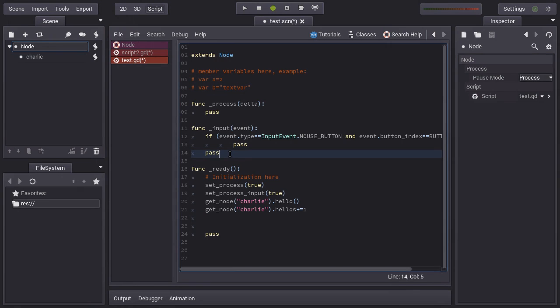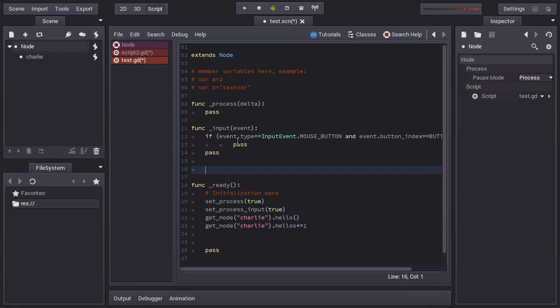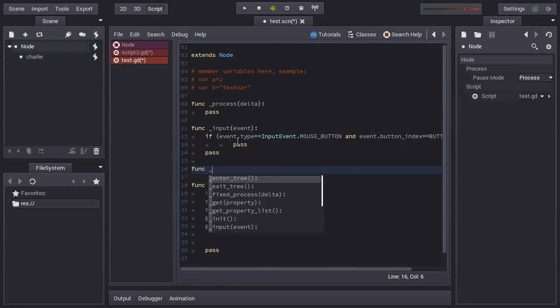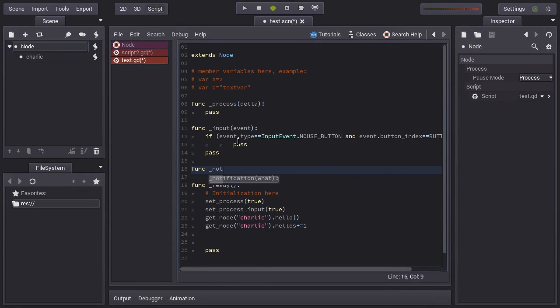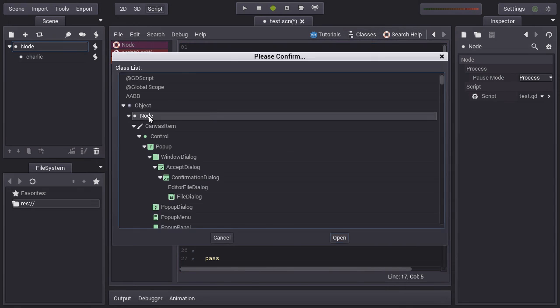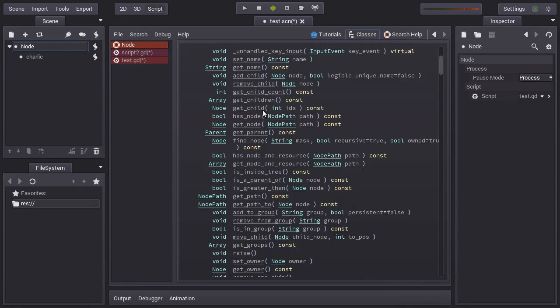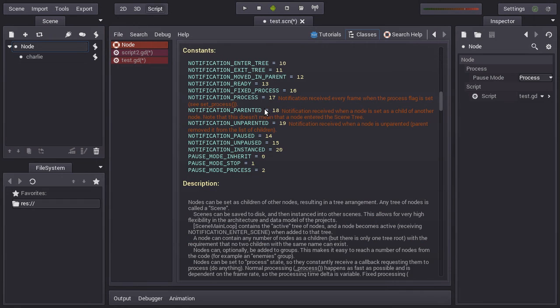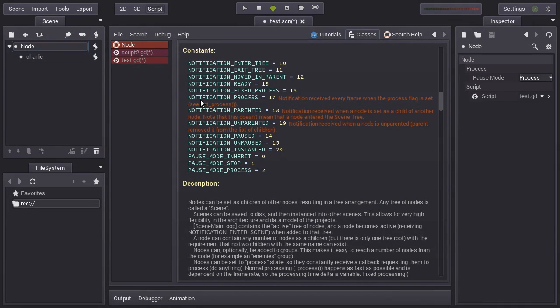Well, the last function that you will see today is the notification. This is a little lower level, but it's interesting to know that it exists. This you can override too. So what is notification? Let's check on the search help, the classes node. As you can see, there is this list of constants in every node, which is like enter tree, exit tree, move the parameter, fixed process, process.